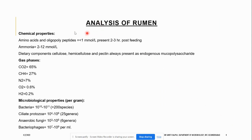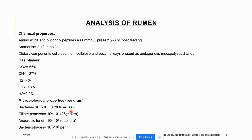When the analysis of the rumen was done, looking at the chemical properties, it contains amino acids, oligopolypeptides, ammonia, and dietary components. Different gases are also present in the gas phase, including CO2, CH4, nitrogen, oxygen, and hydrogen. Microbiologically, per gram of rumen contents, bacteria, ciliate protozoa, anaerobic fungi, and bacteriophages are all present.